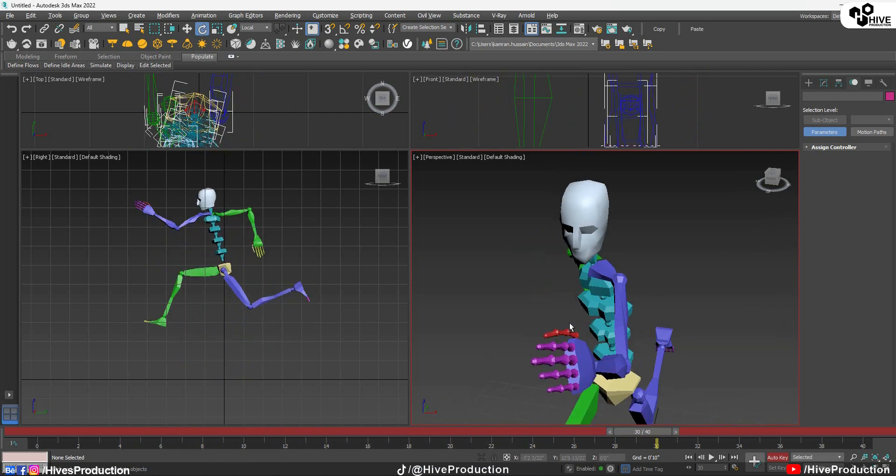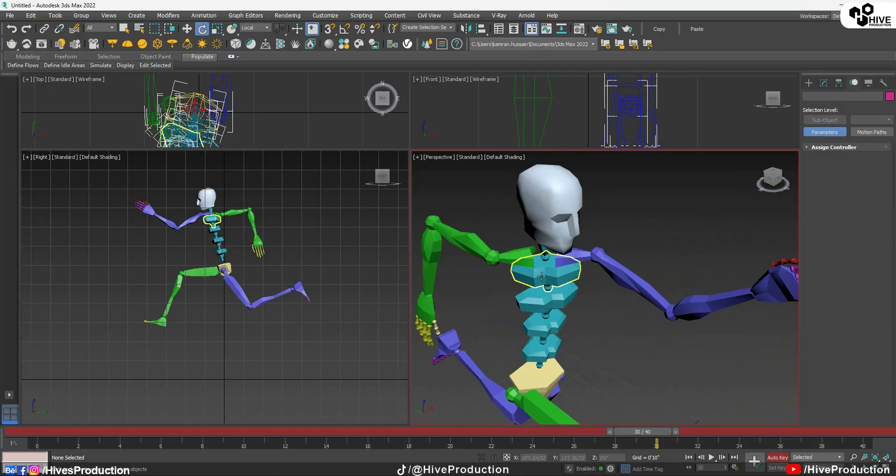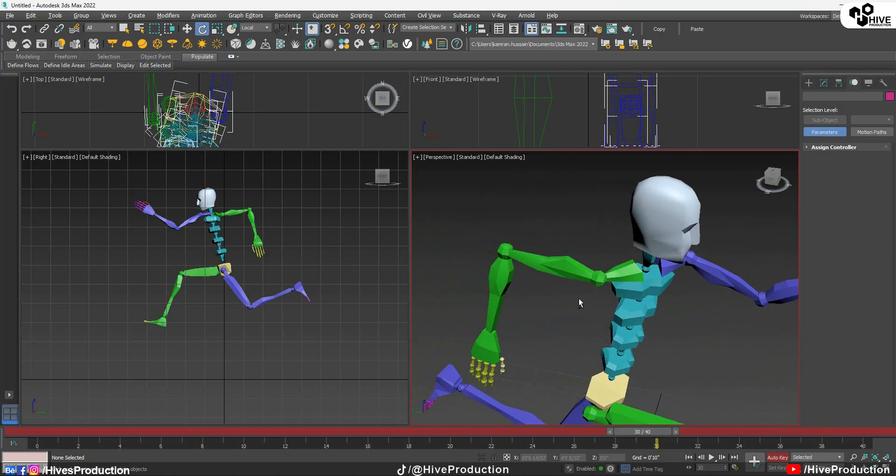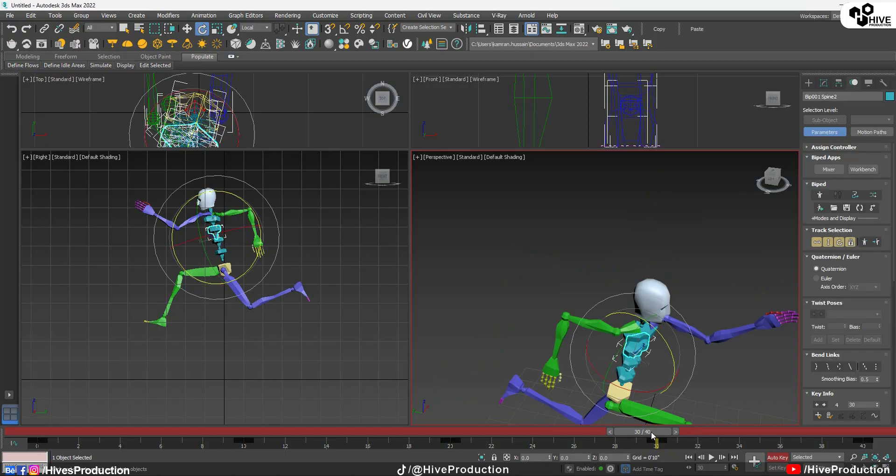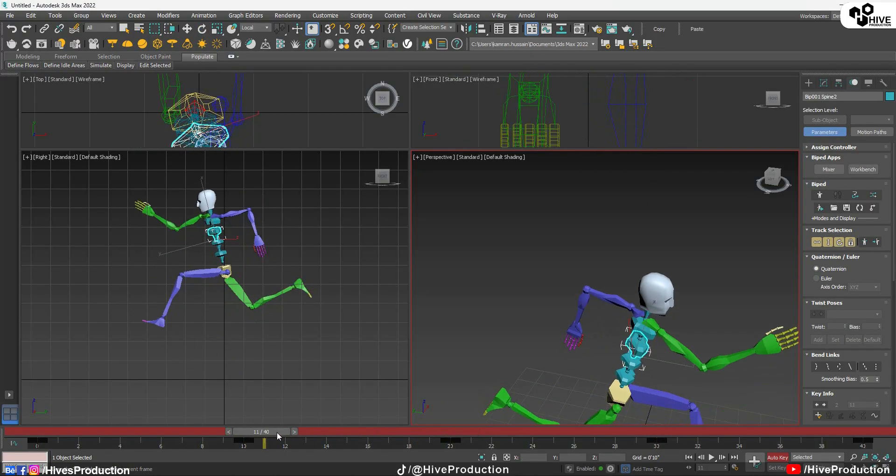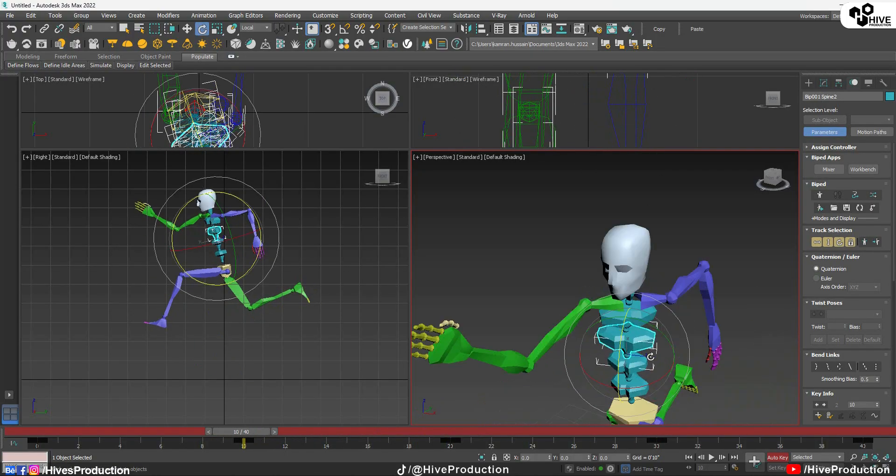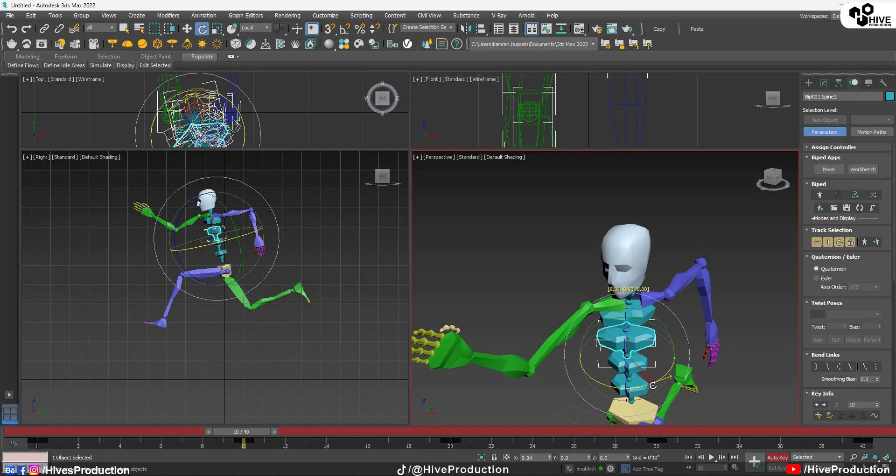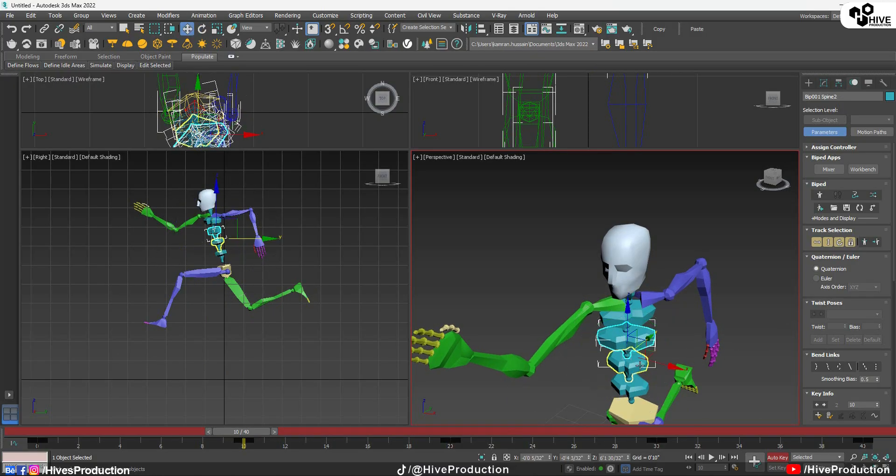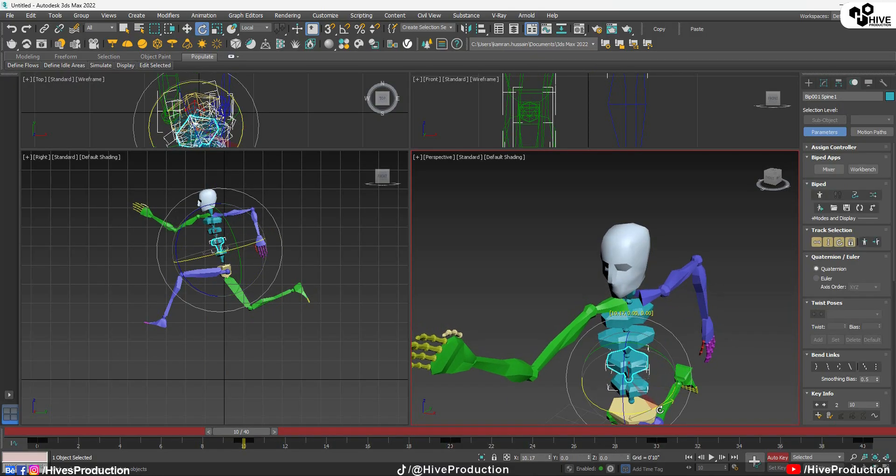Also we will have to retouch their chest bone as well. Little bit like this, little rotation. That's perfect.